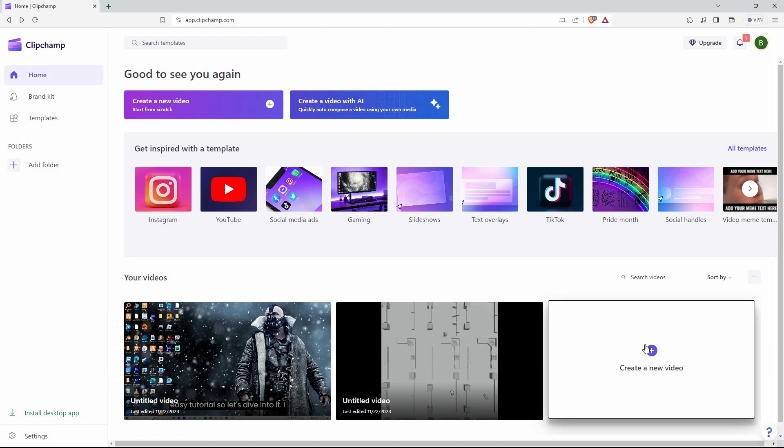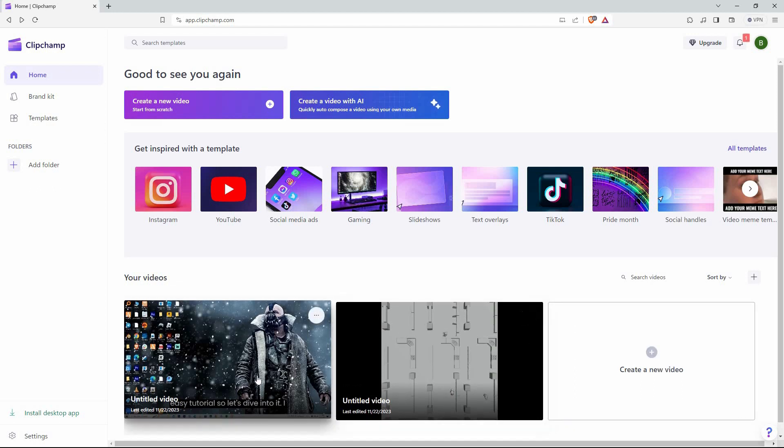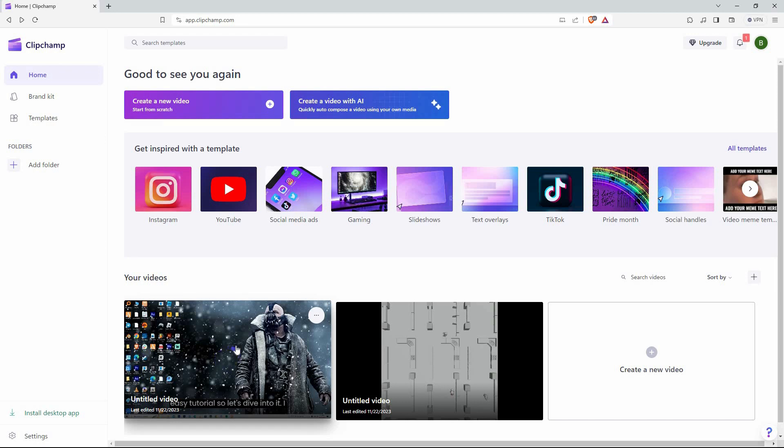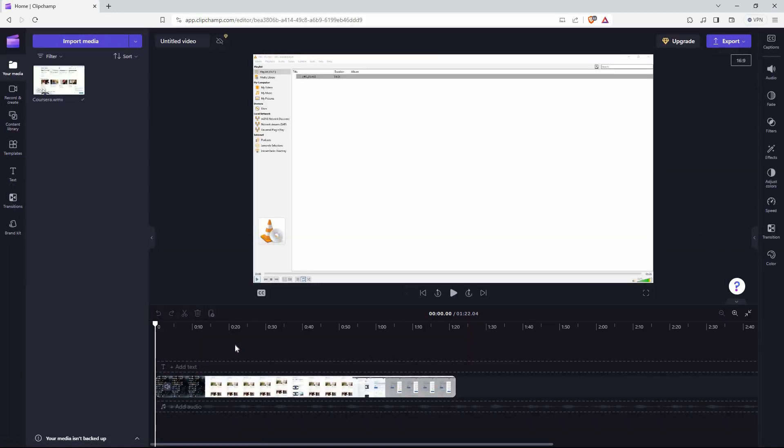So here, you can create a new video or you can click the video you were editing. I'll click the video I was editing. The editing page will open up. So finalize your editing.